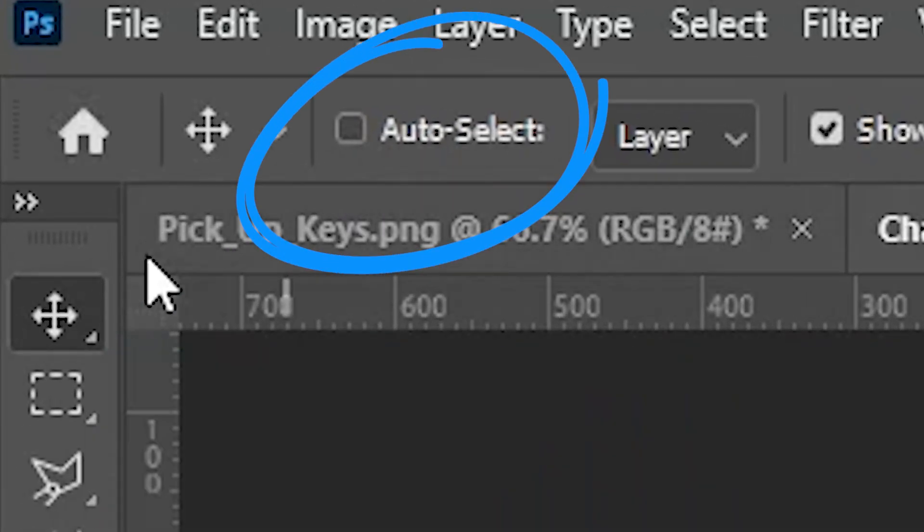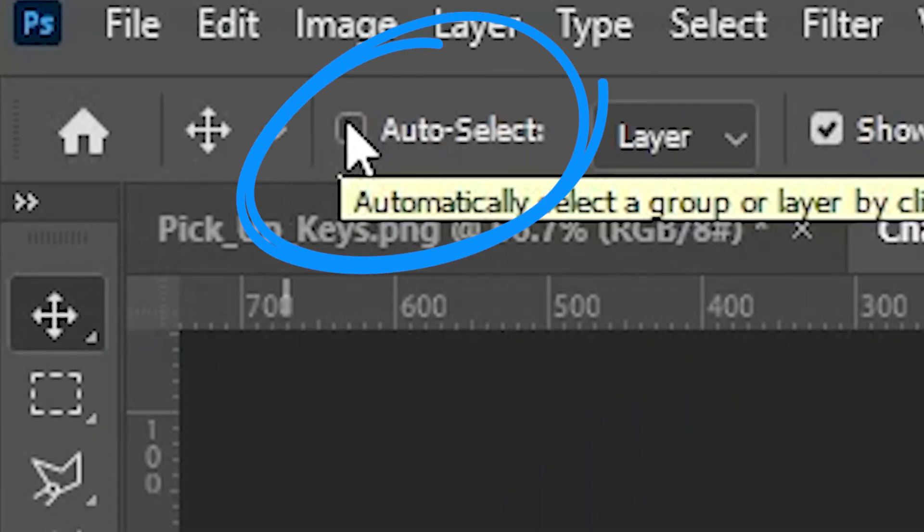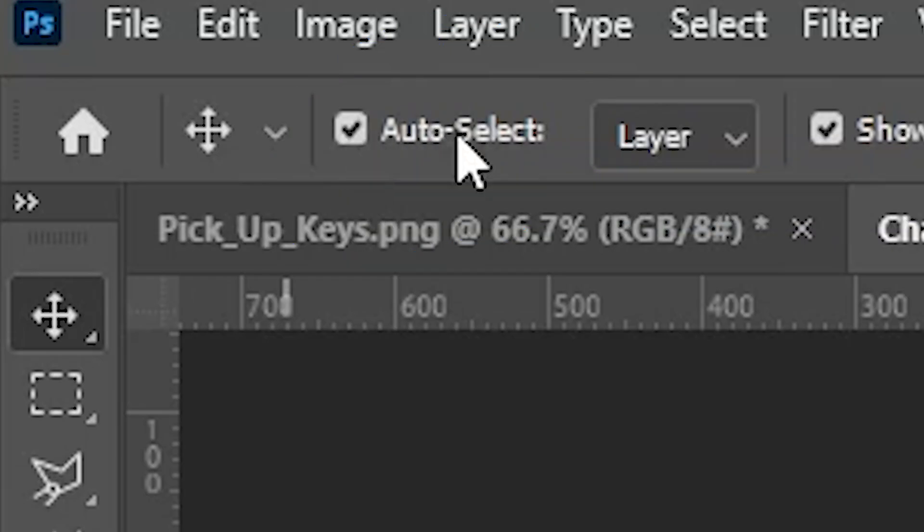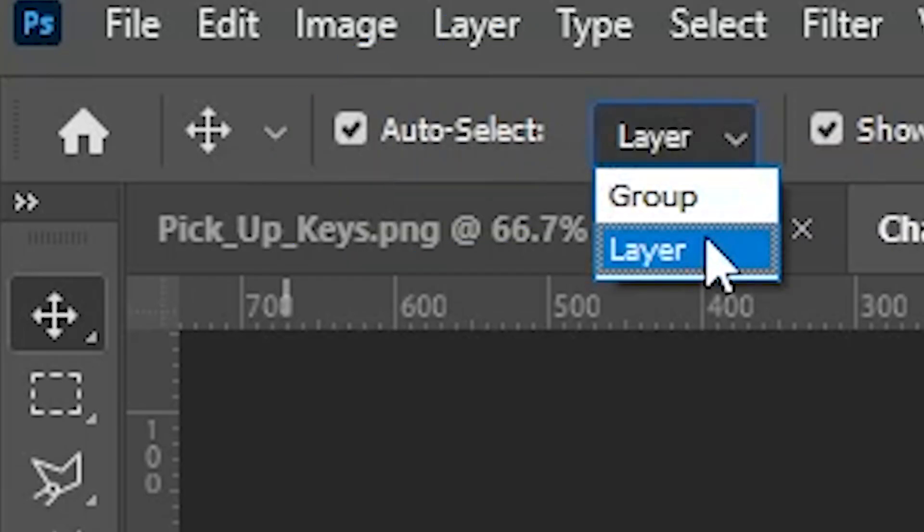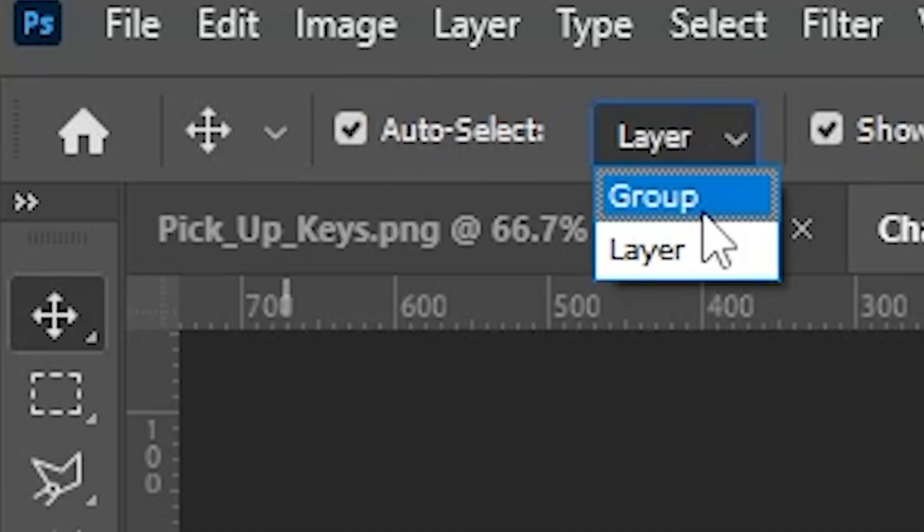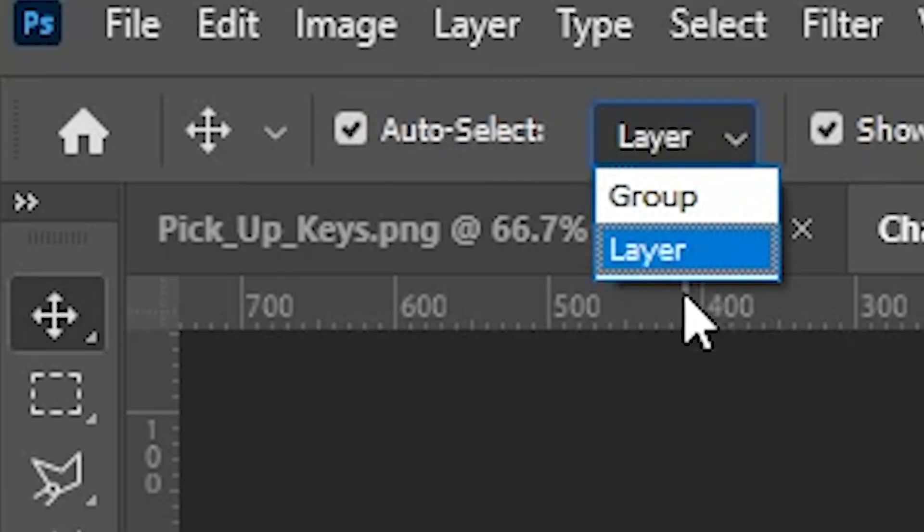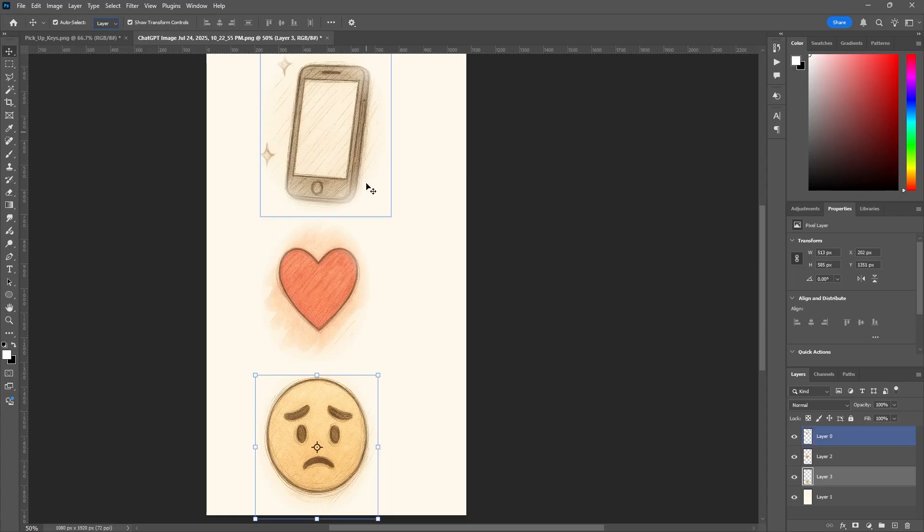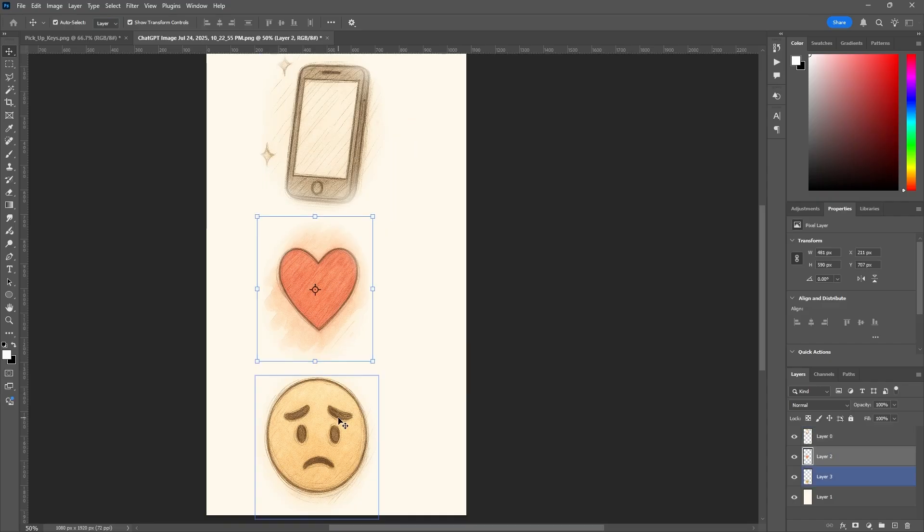I'm in my move tool. If I go up to my top left, I can see this little button here: auto-select. If I toggle it on and I have layer selected from the dropdown, now if you're working with groups, obviously you would have group selected, but I have layers, so layer.